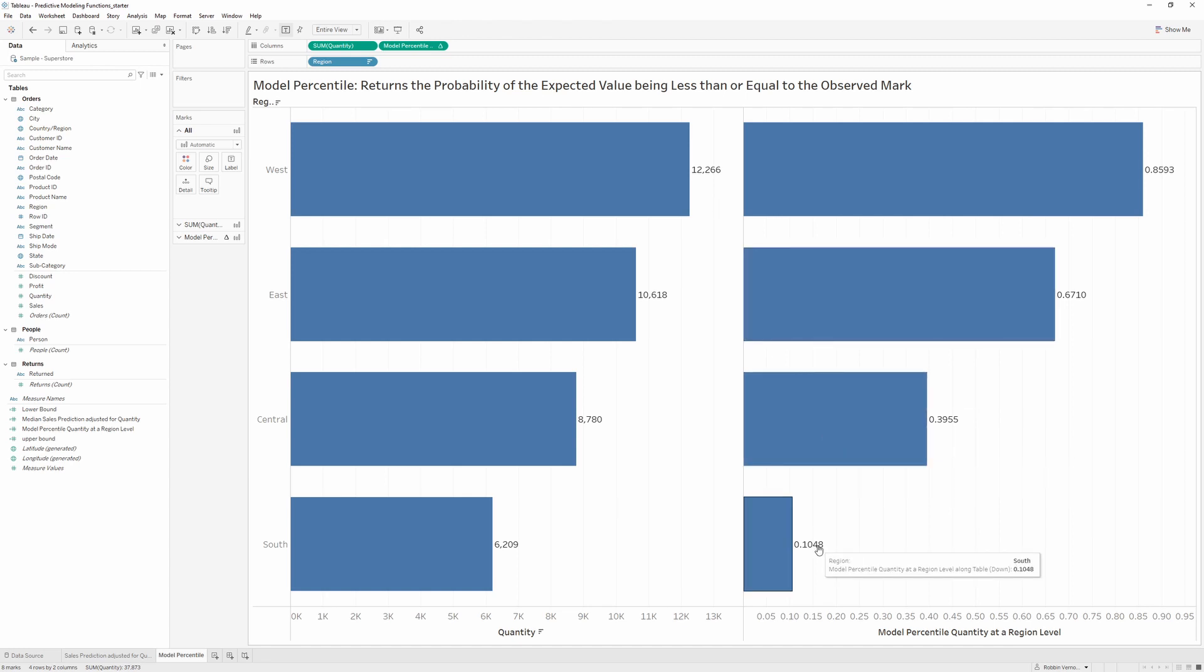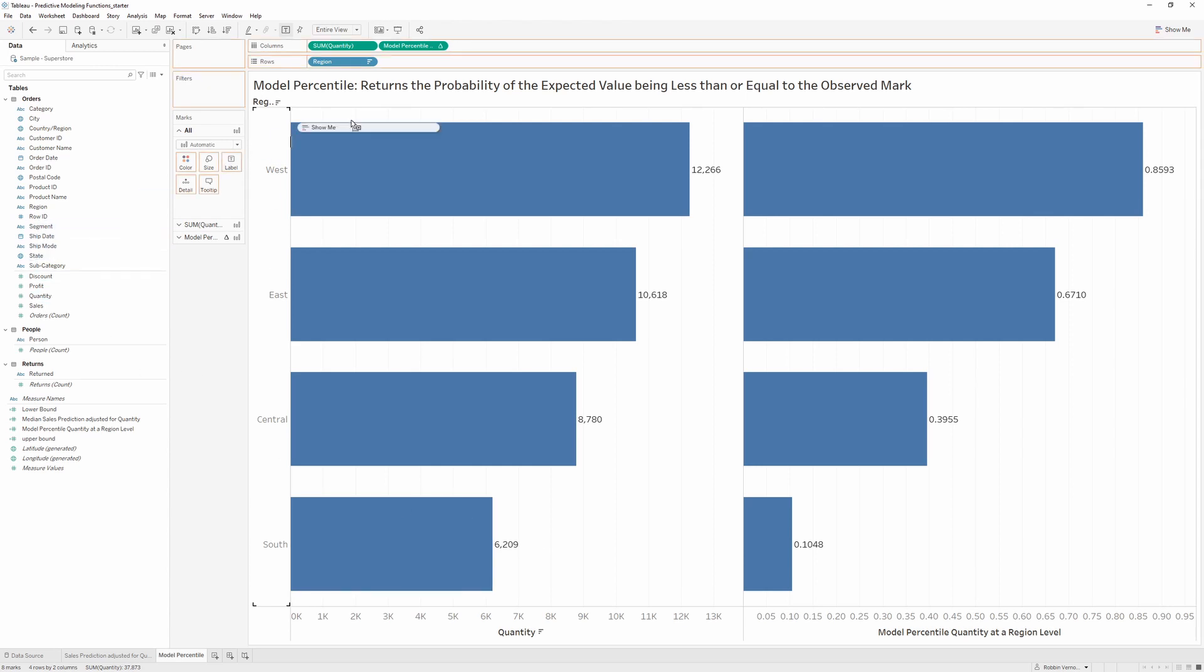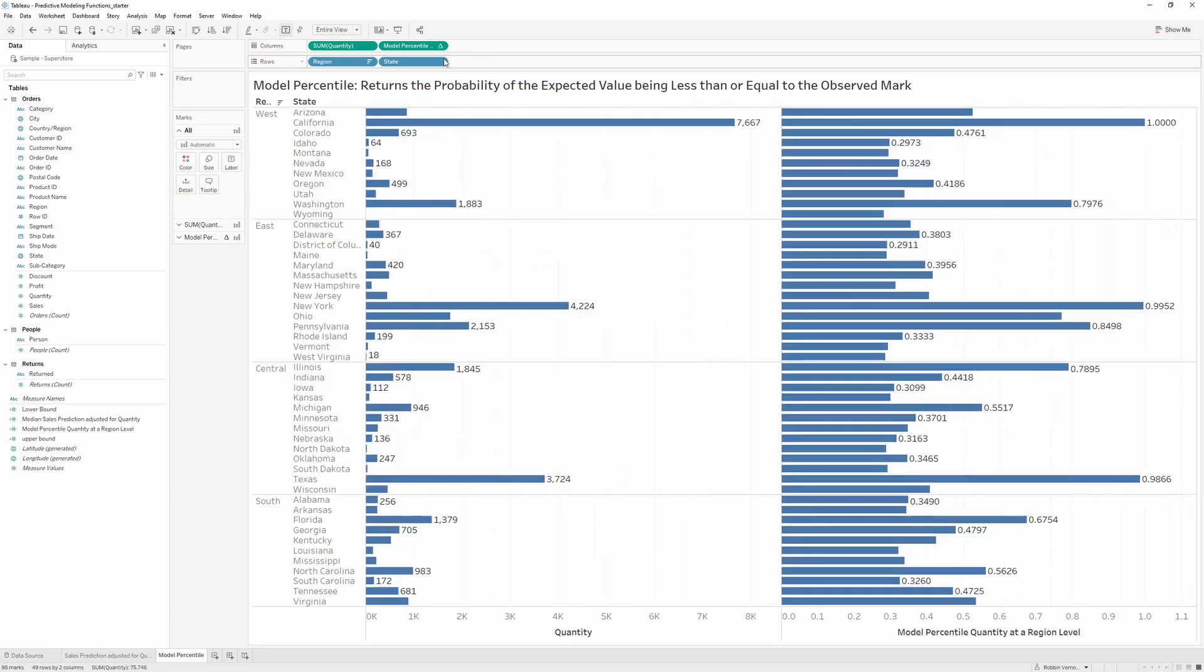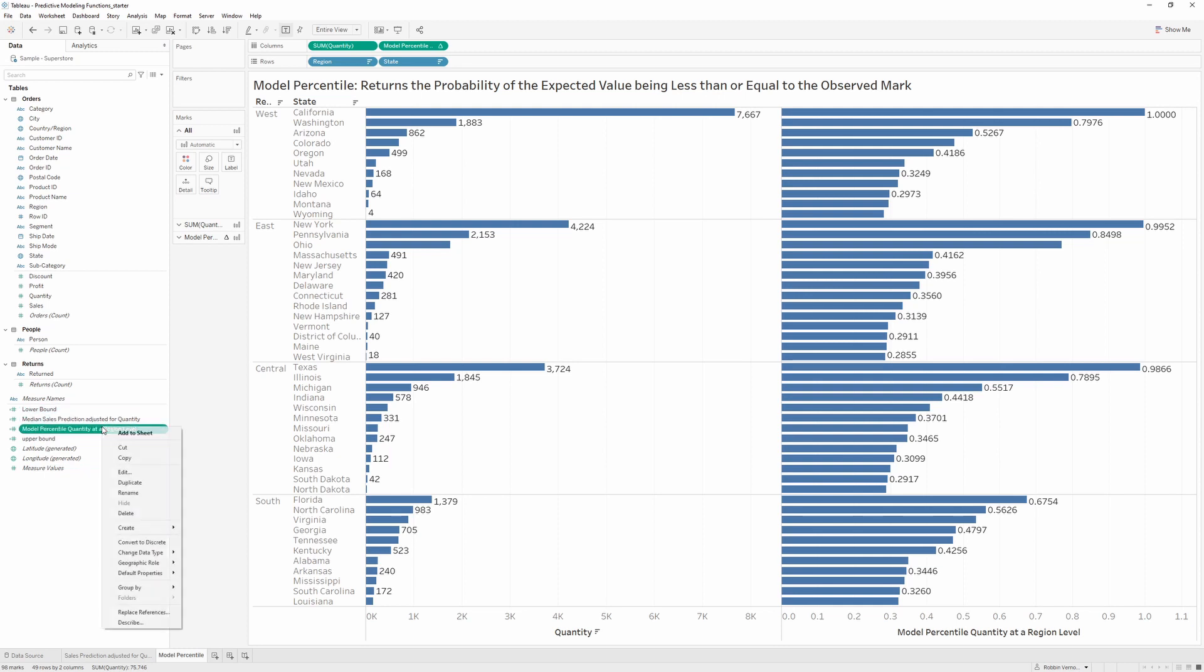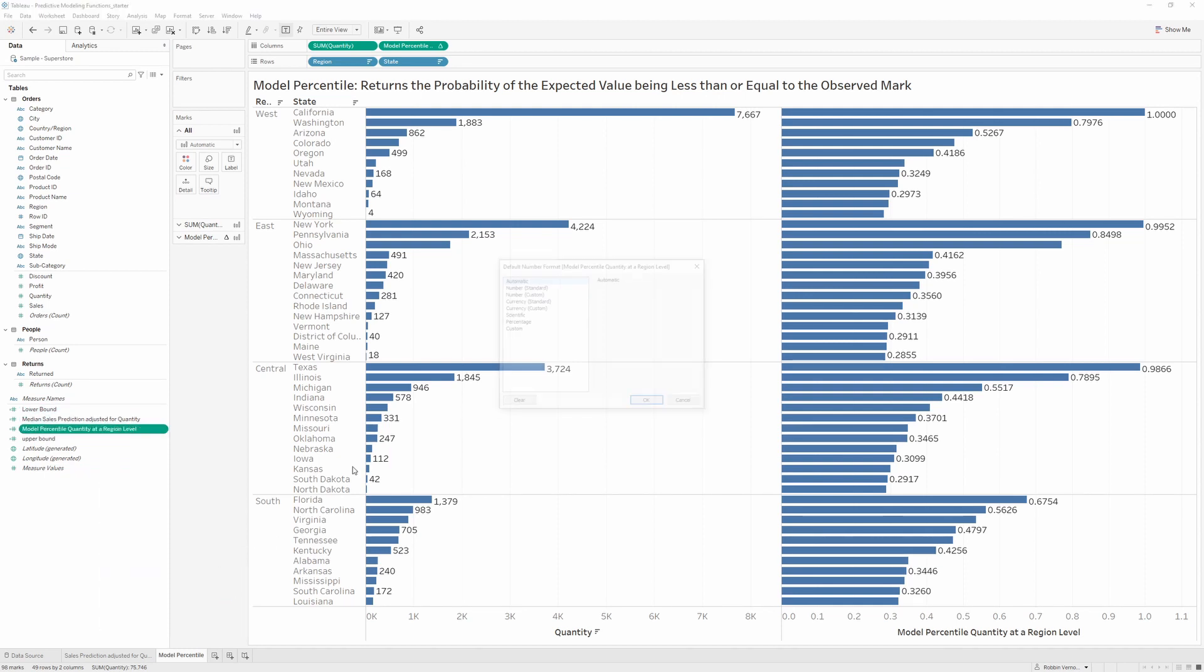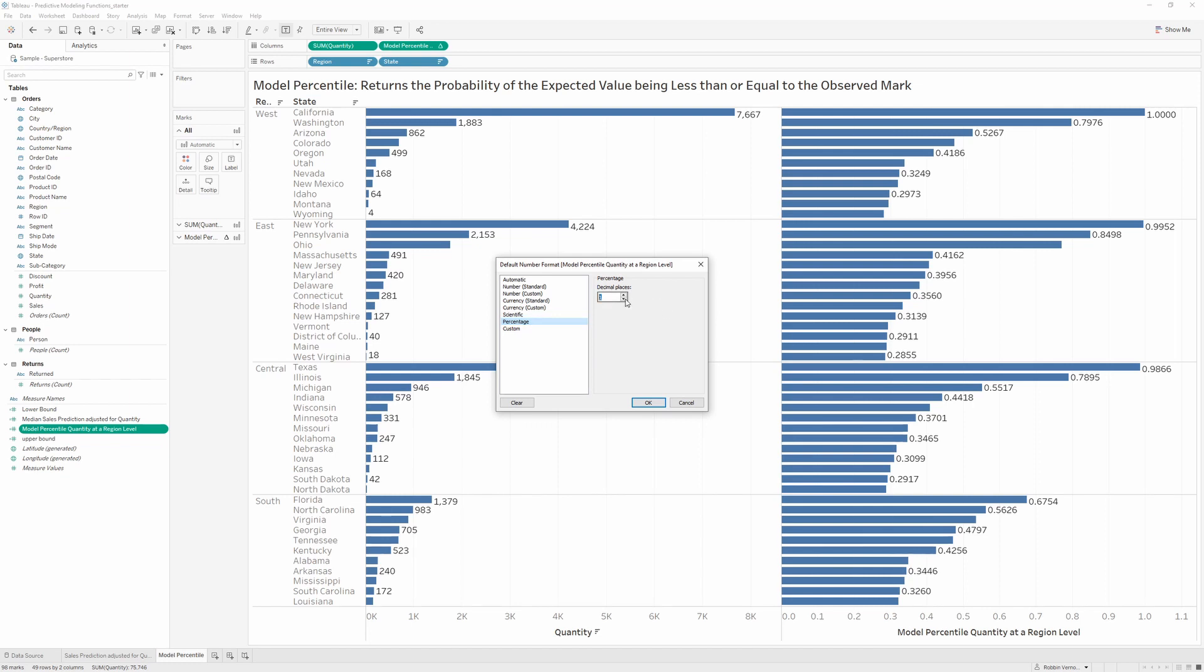Now this function also allows us to drill down to a lower level of granularity onto our view and then sort it to drill down even further into the percentage probability. If we change the default properties to a percentage, it becomes a little bit more clear.